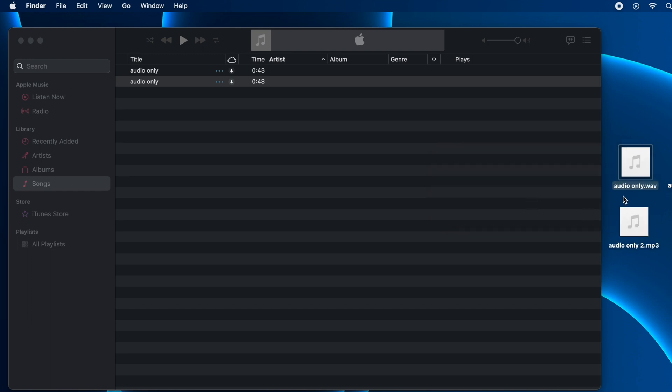Now we have the exact audio file in MP3 format. This is how you convert audio files in WAV format to MP3 on your Mac easily. I hope you find this useful.